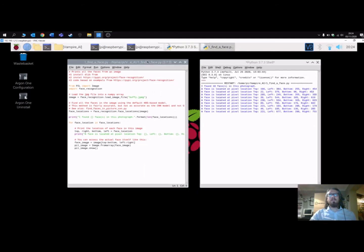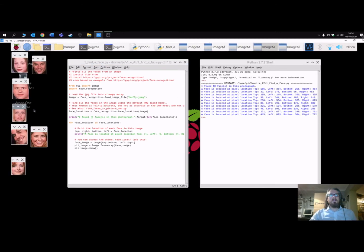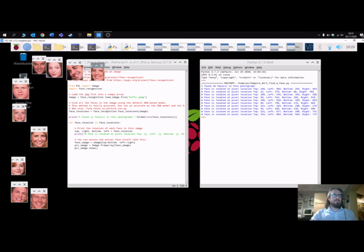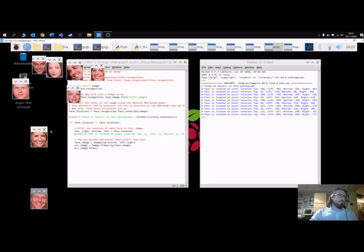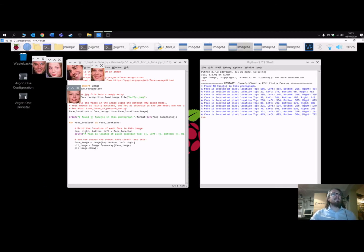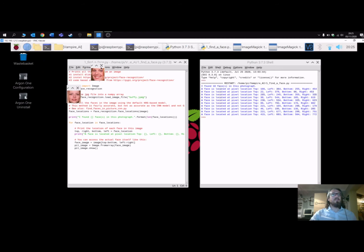After a couple of minutes it's found all the faces — here they are opening up: Dawn, Spike, Joss (the writer), Xander, Anya, Tara, and Anthony Head — Giles, that's his name, it came back to me.